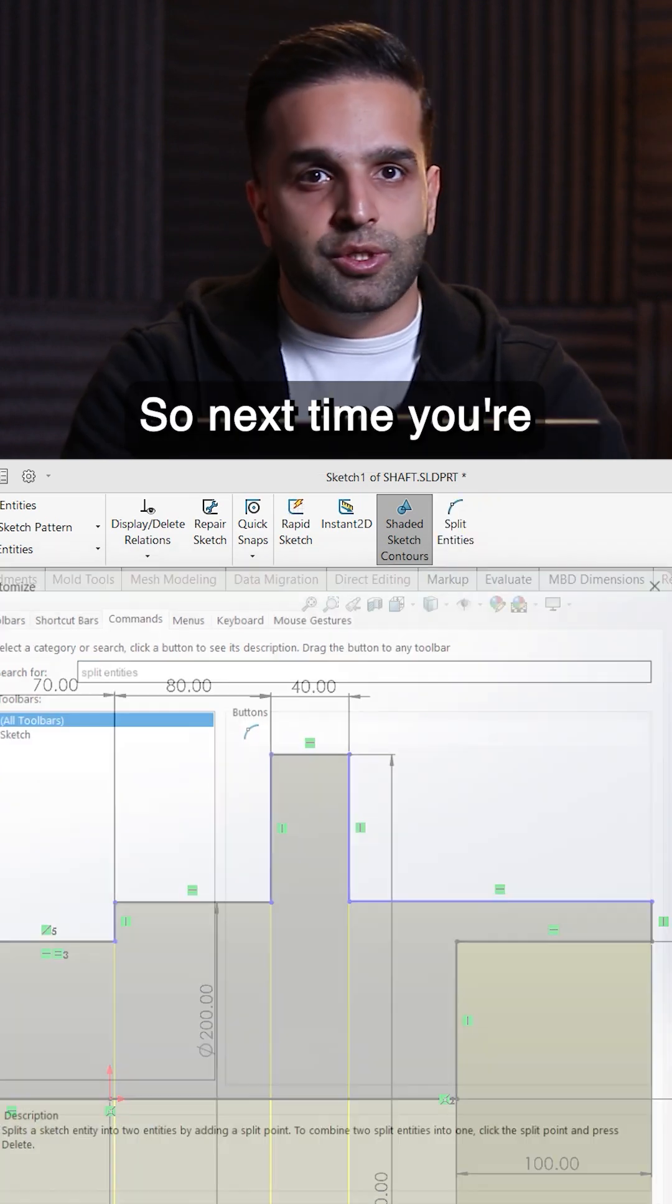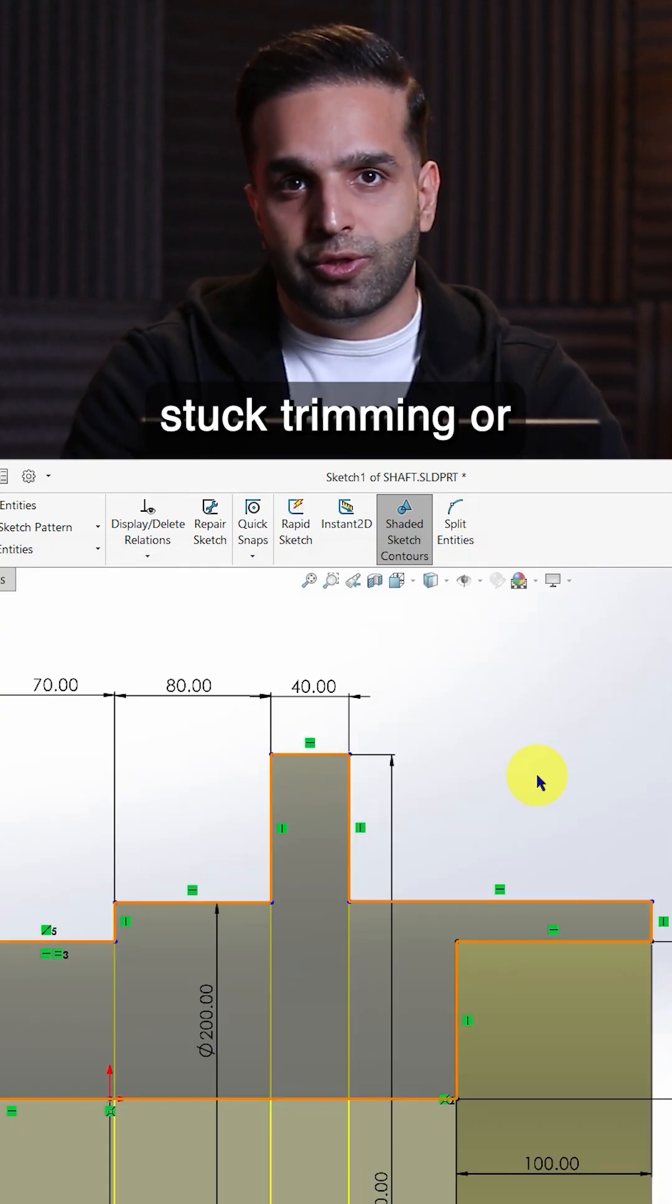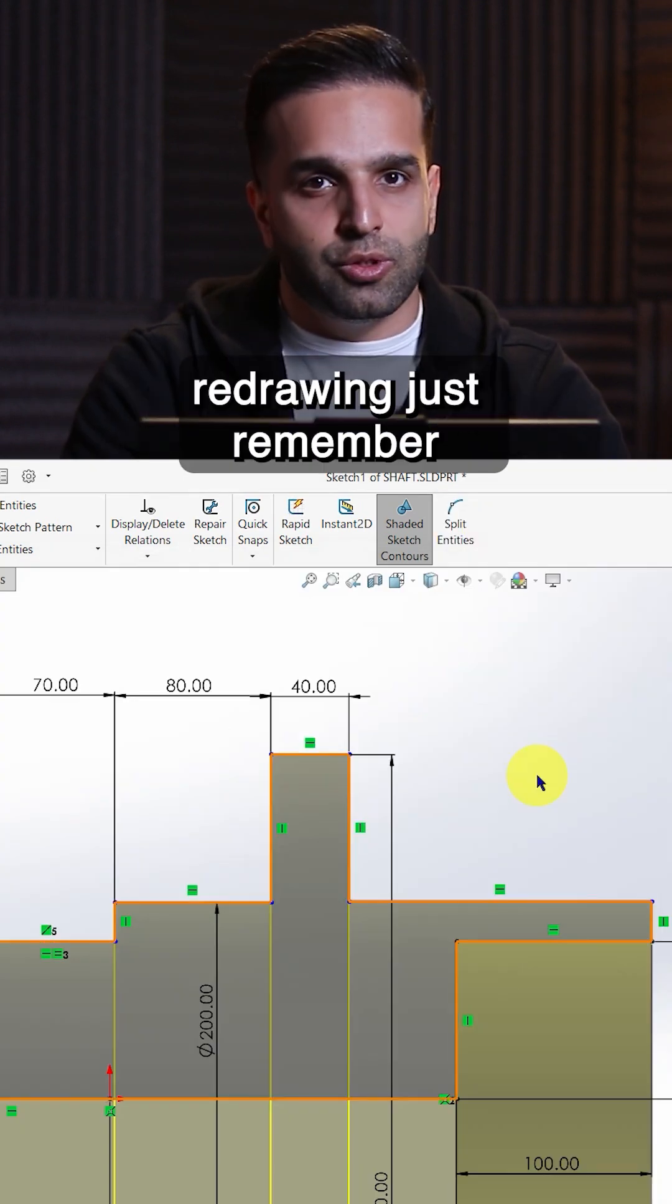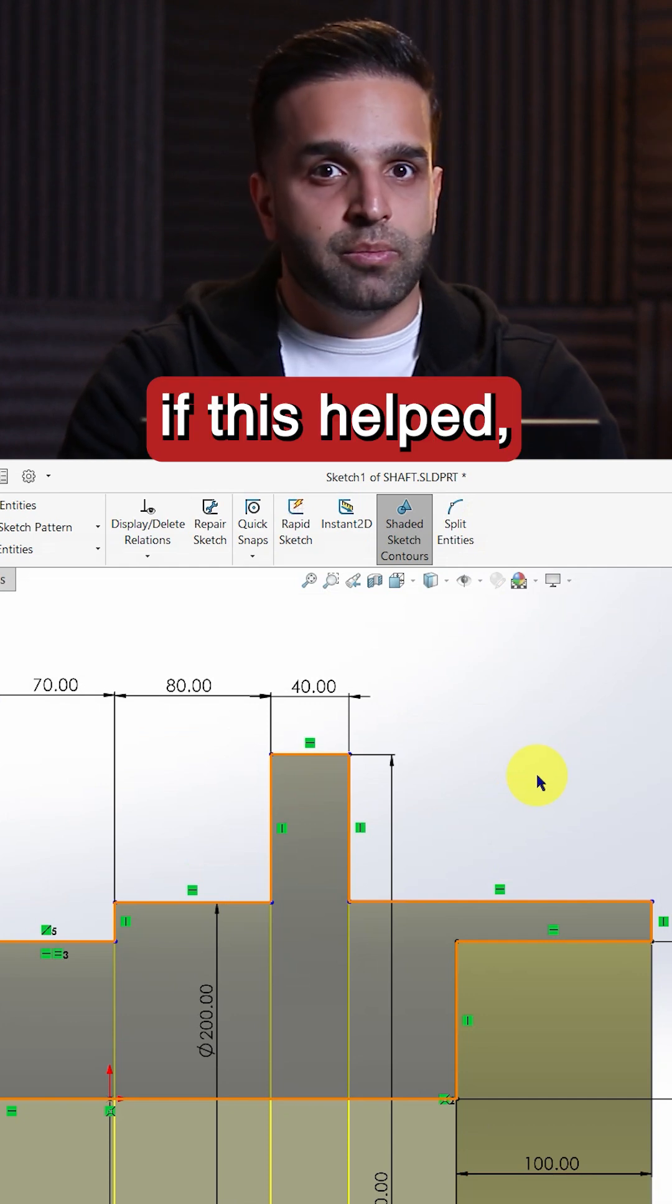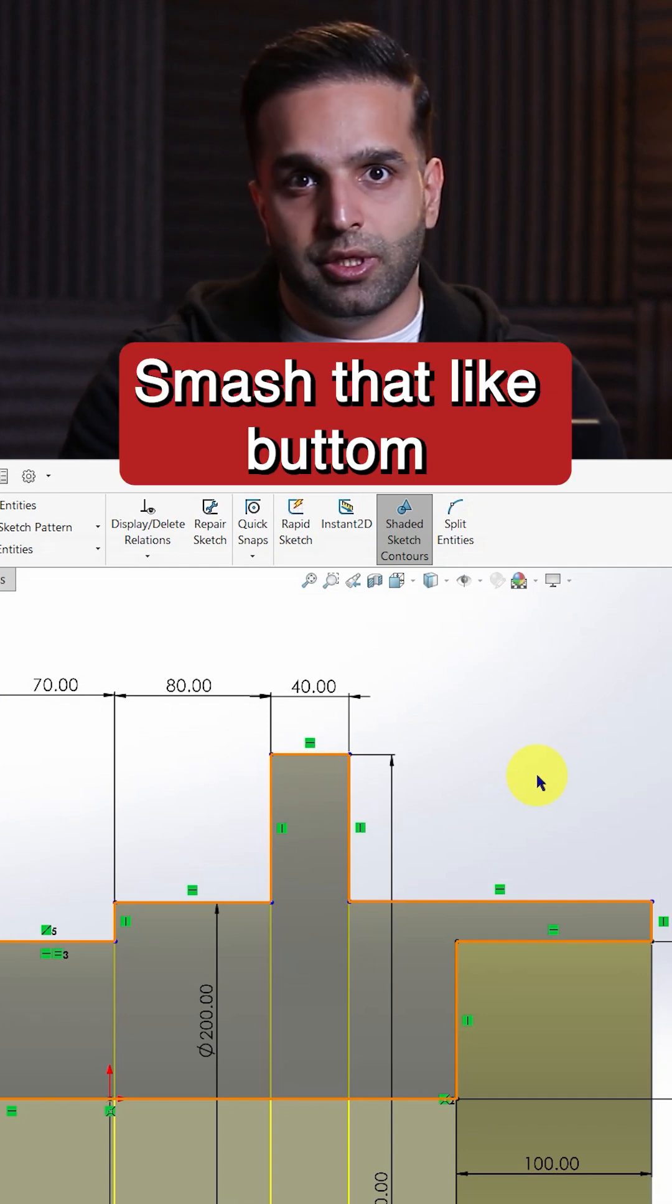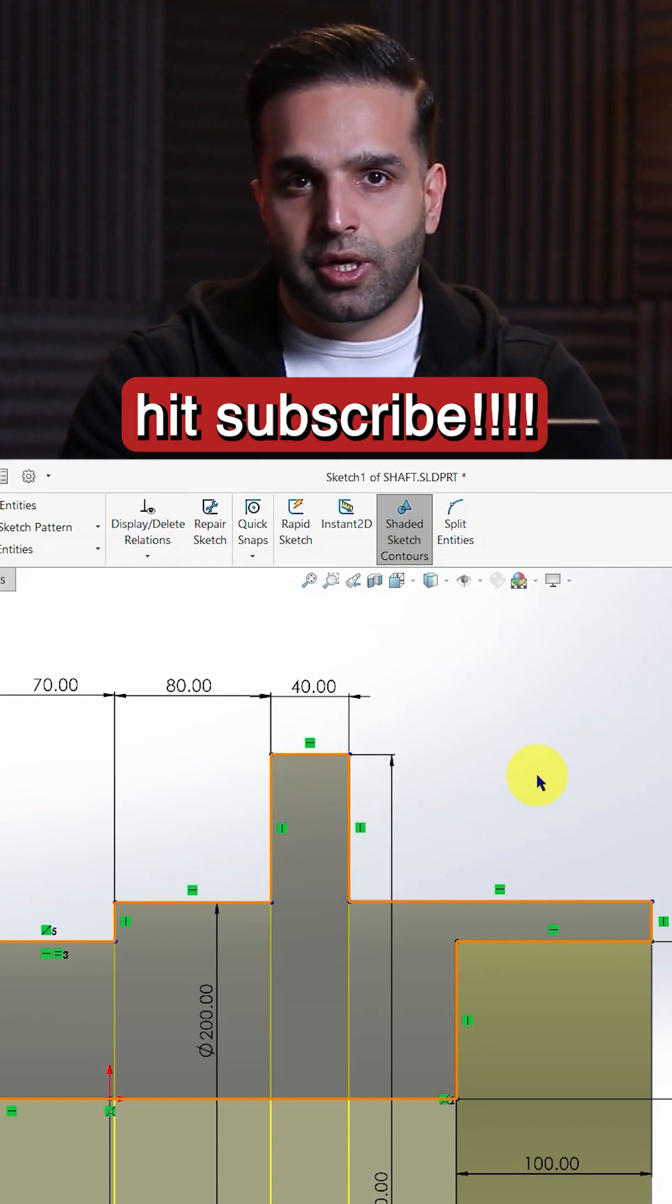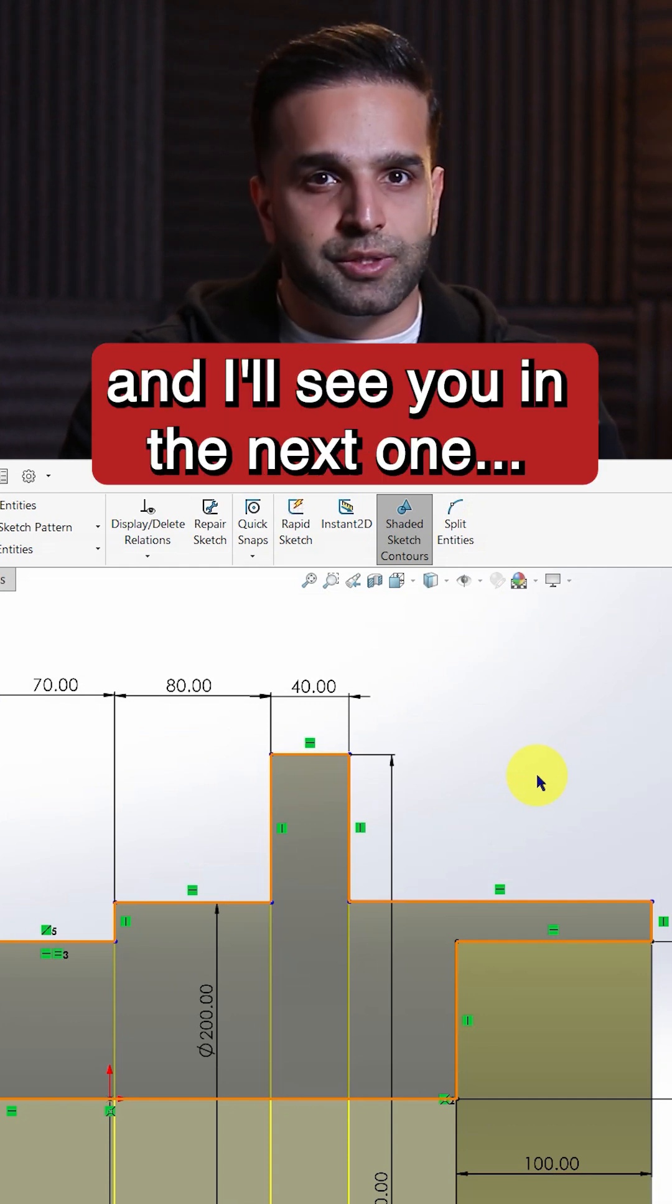So next time you're stuck trimming or redrawing, just remember to try split entities. If this helped, smash that like button, hit subscribe and I'll see you in the next one.